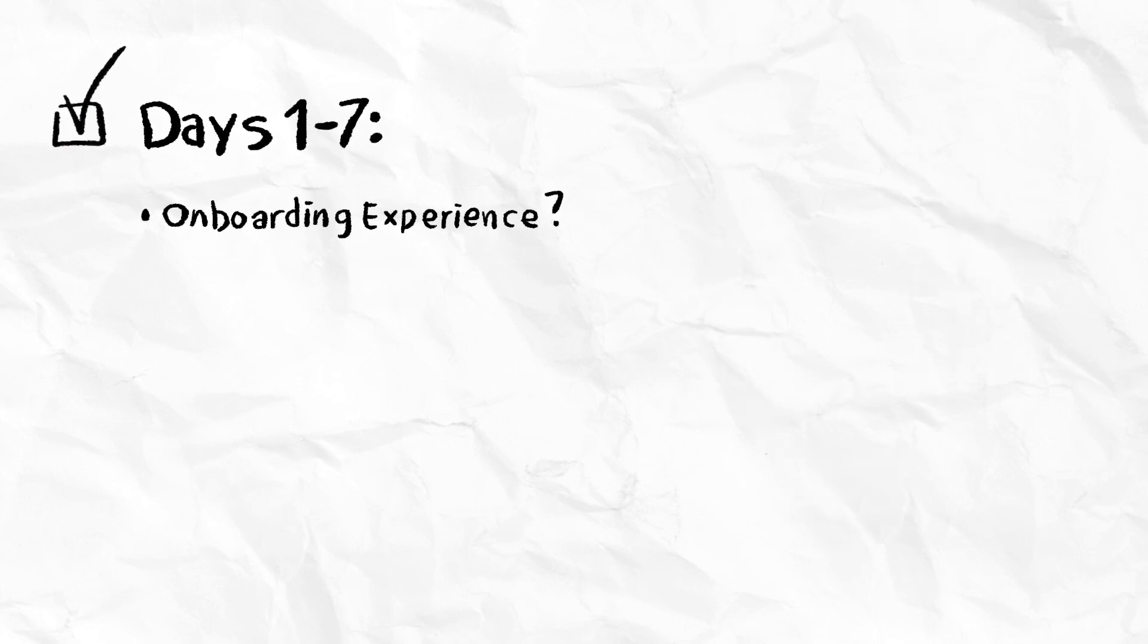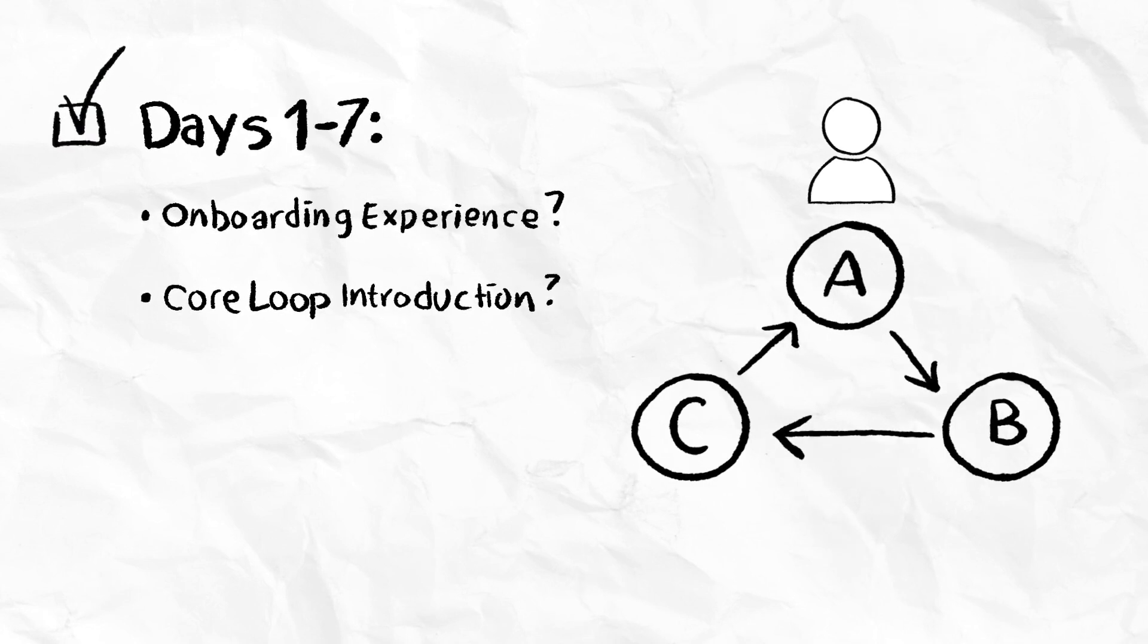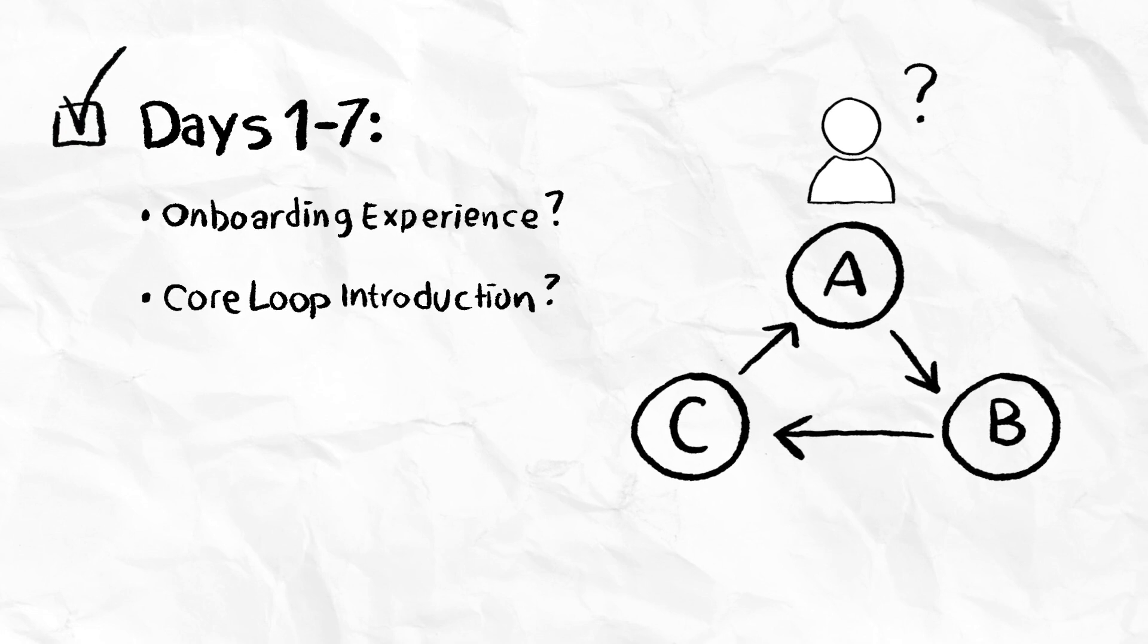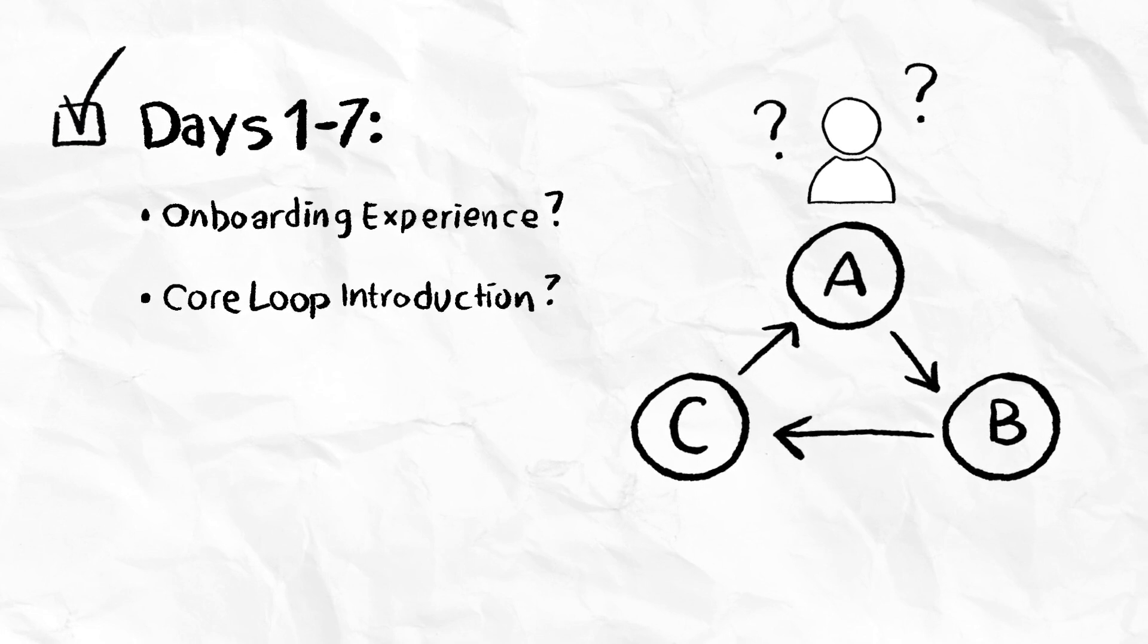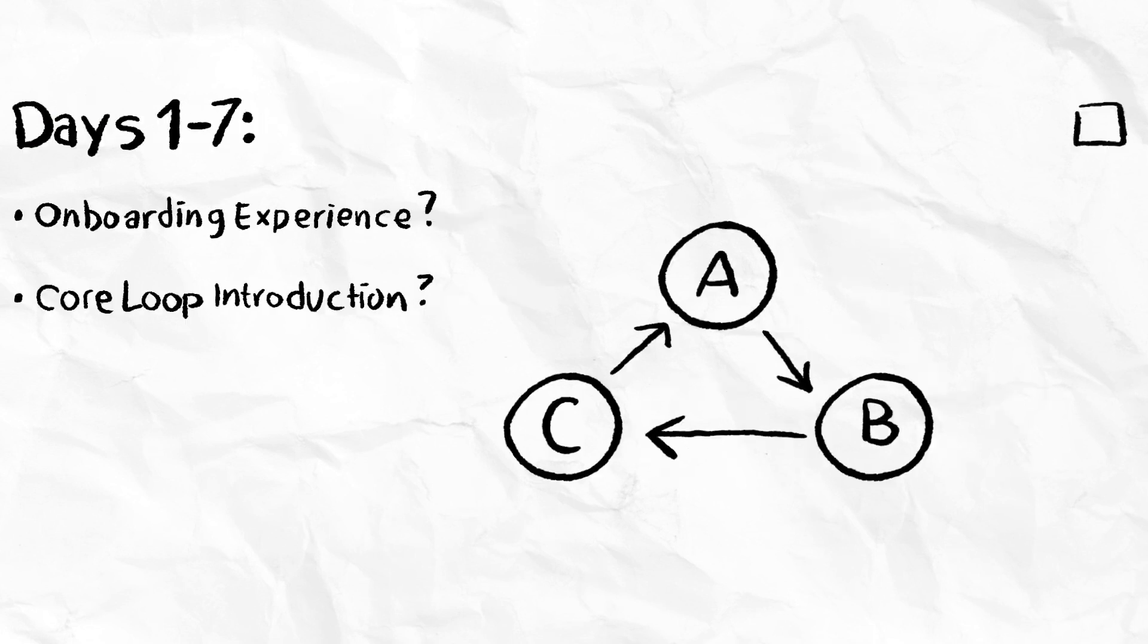Also look at your core loop introduction. How are players introduced to the core loop? Are they able to jump into the fun right away? Do they have appropriate game knowledge to know how to have a fun play session?